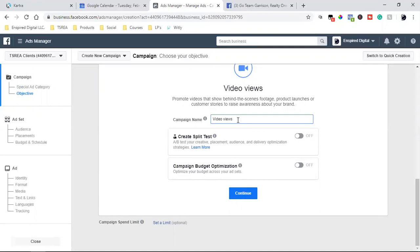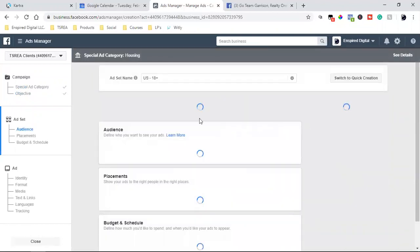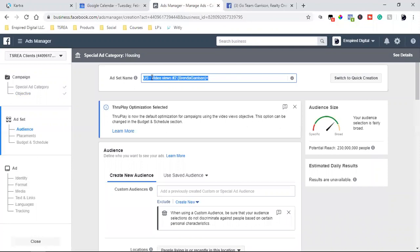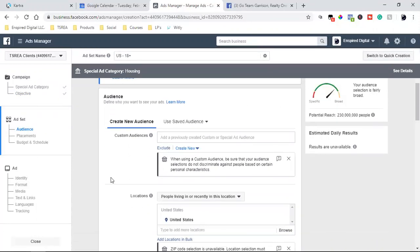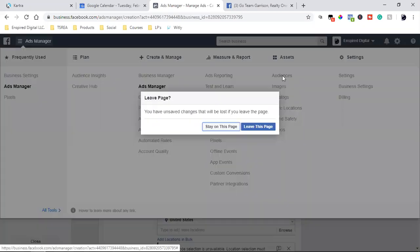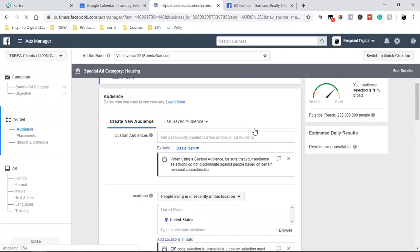I'm going to name this one — this is going to be 'Video Views Number 2, Brenda.' I'm going to copy that and bring it over. Now, I didn't create a custom audience yet. Let's do that real quick. Let's go back and build a custom audience really quick.